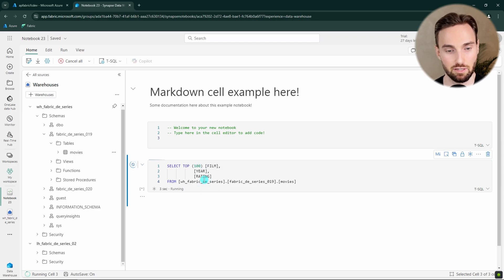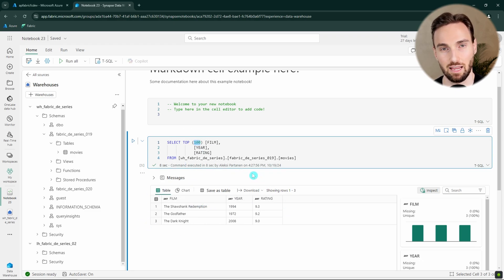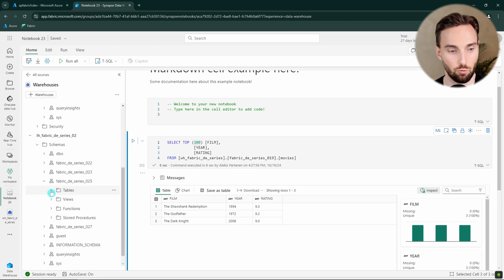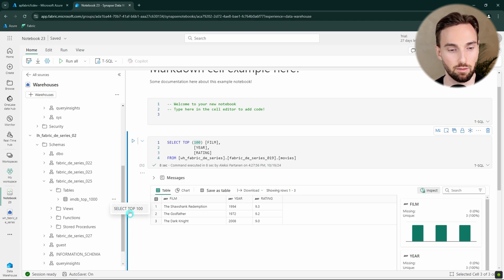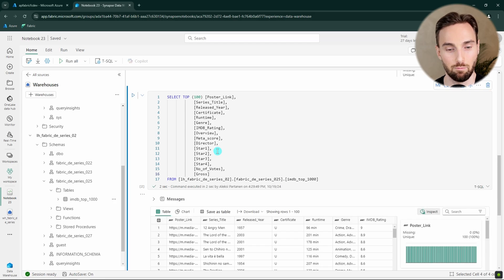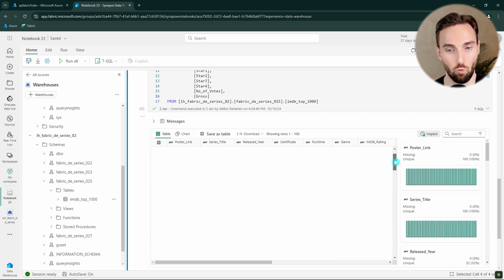Let's run this and see what happens. We get a result — the table only had three rows, so we couldn't fetch 100. Now let's query the Lakehouse T-SQL endpoint in the same manner. Going to the Lakehouse endpoint, let's find a table — the IMDB top 1000 — and select top 100 rows. Since this endpoint is read-only, we don't have as many options; we cannot manipulate data via this endpoint. Running the query, we can see we returned data, and this table has well over 100 rows.